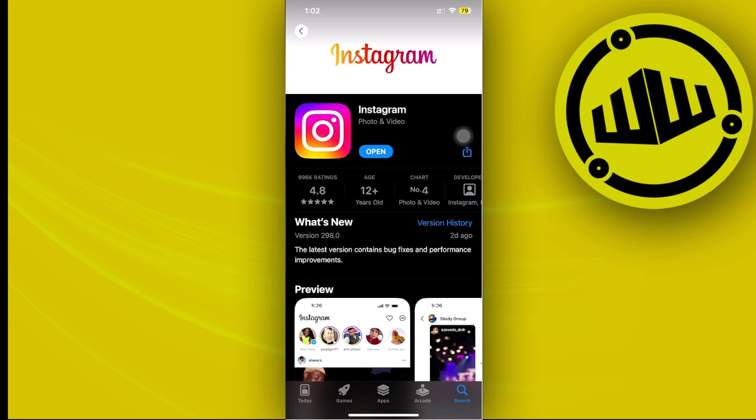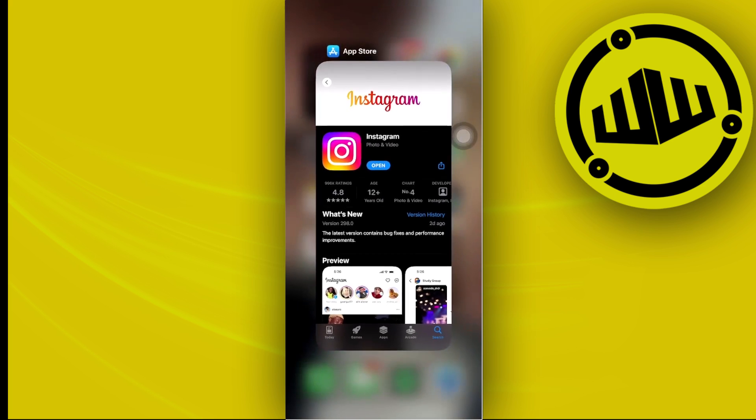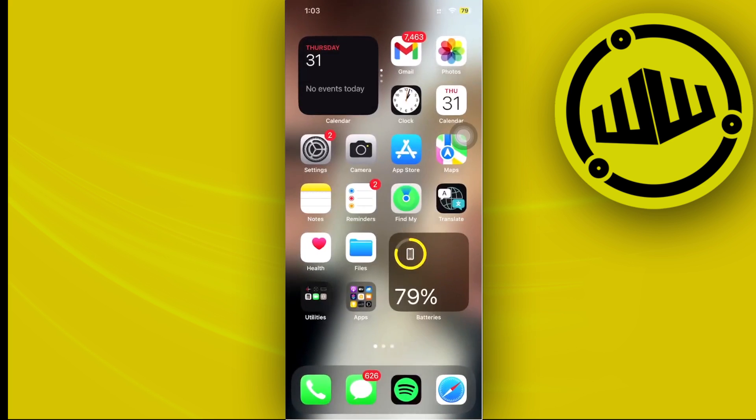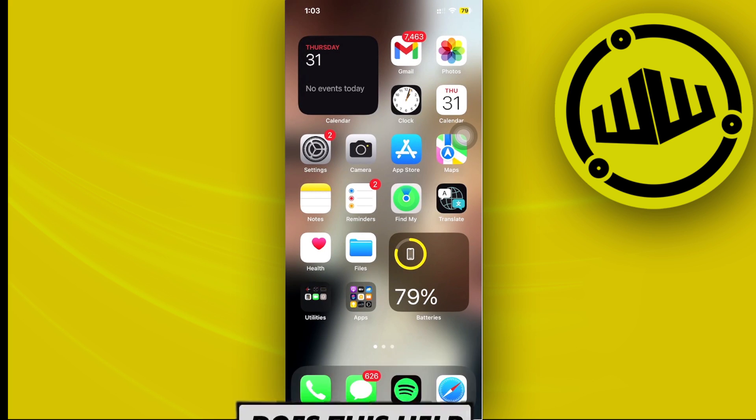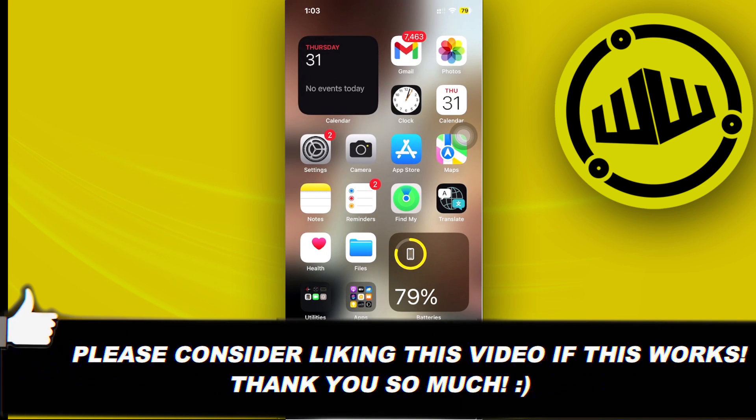But that's basically it for this video guys. Thank you guys for watching, please like this video and subscribe as well if you guys learned something. Take care, this is Web Wizard.